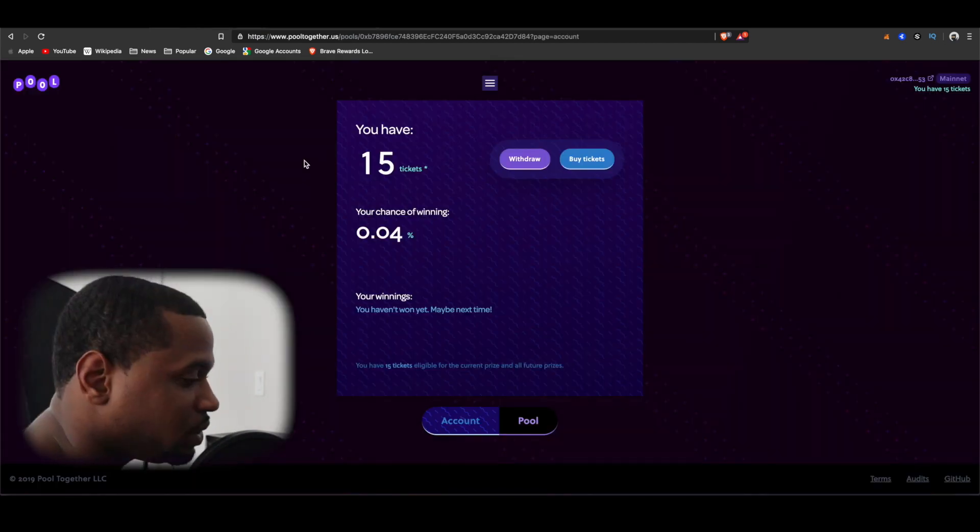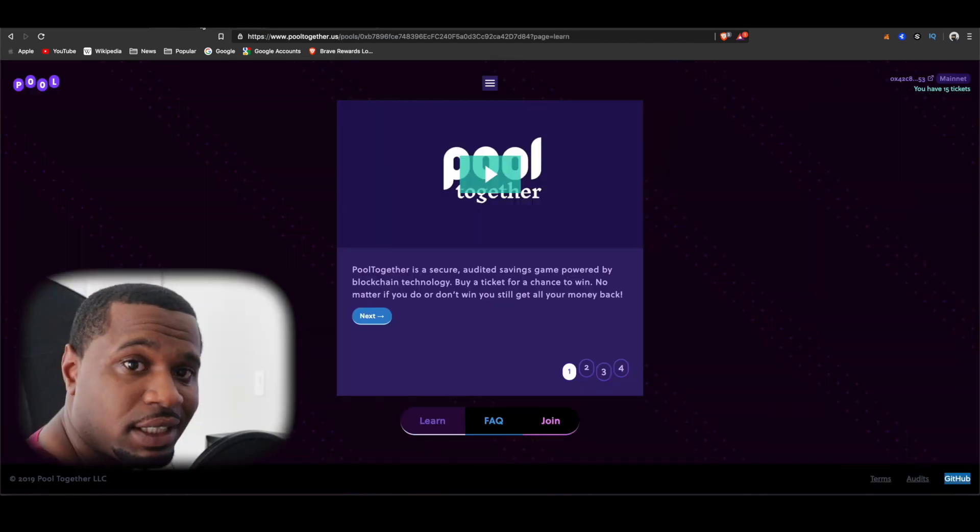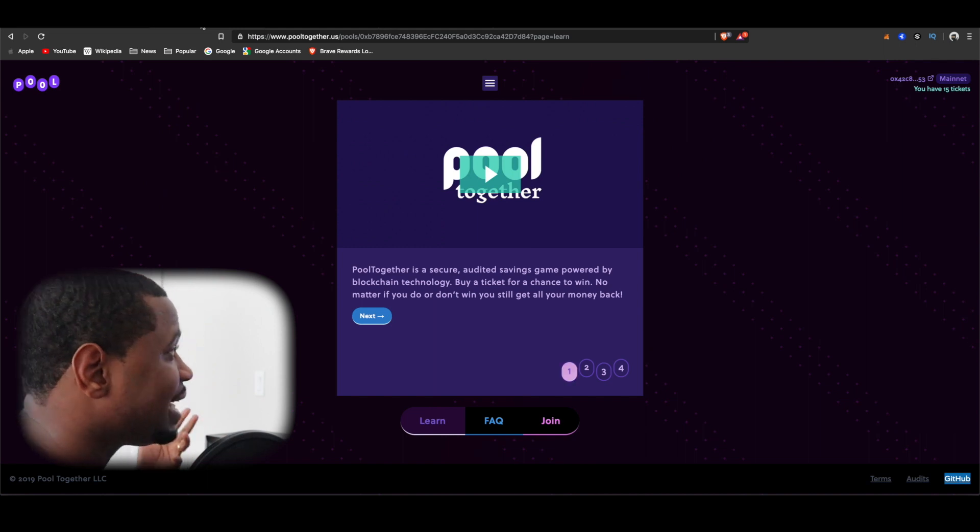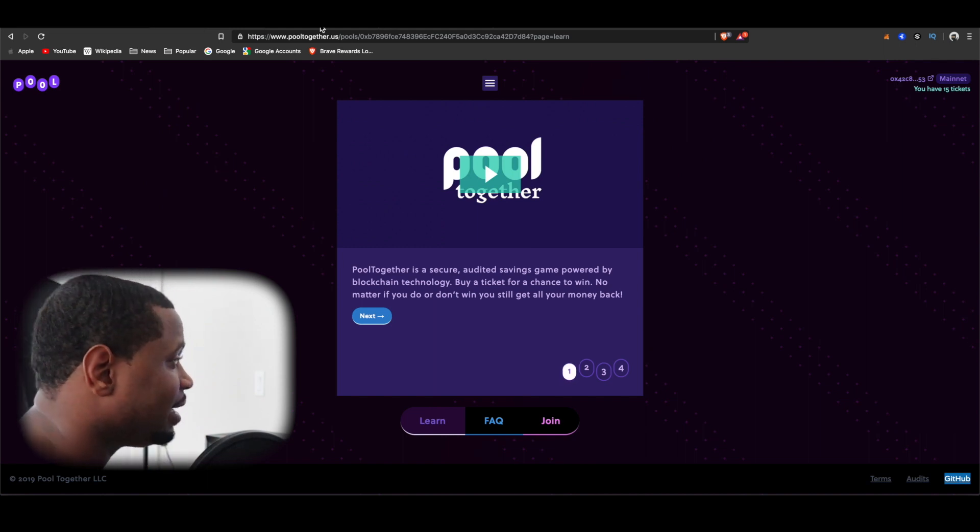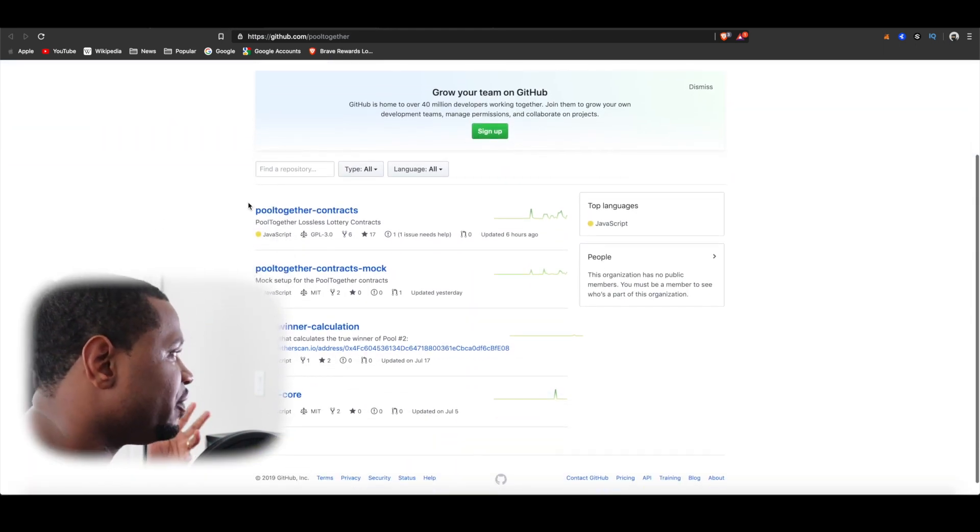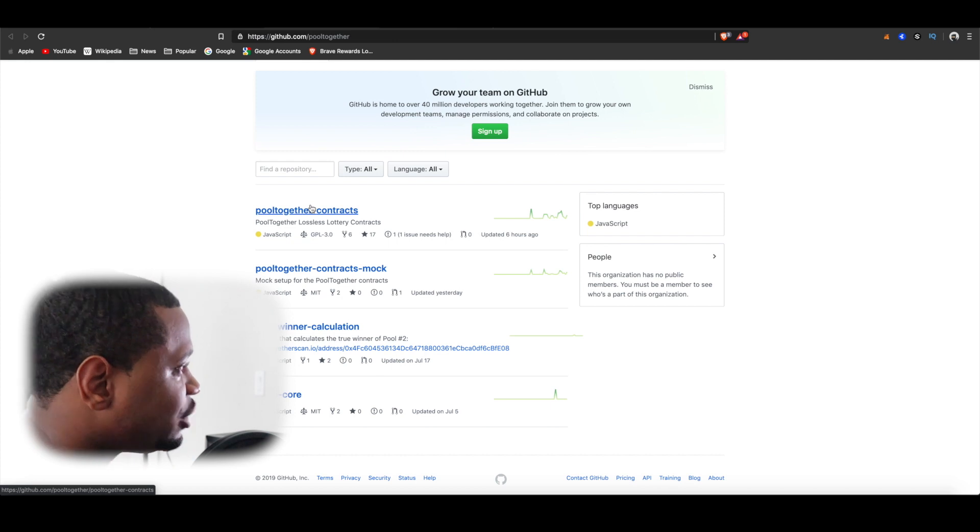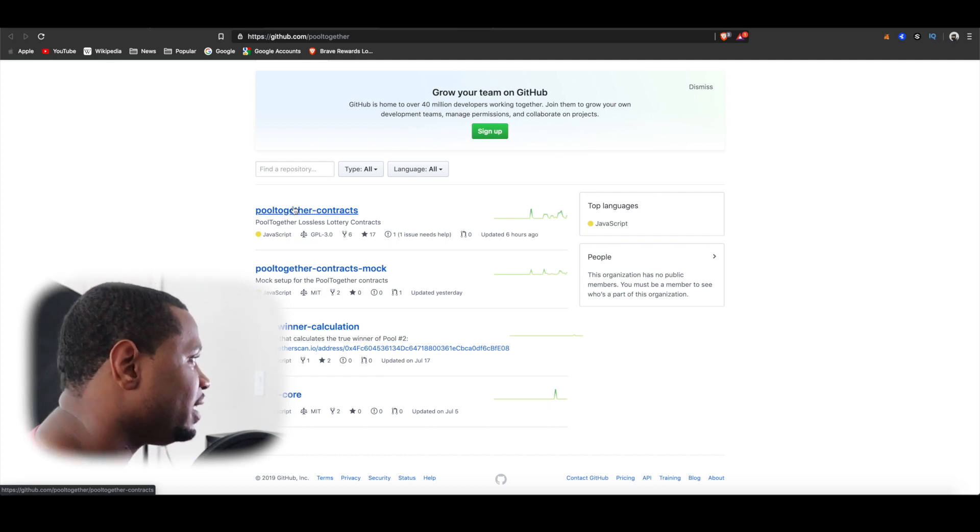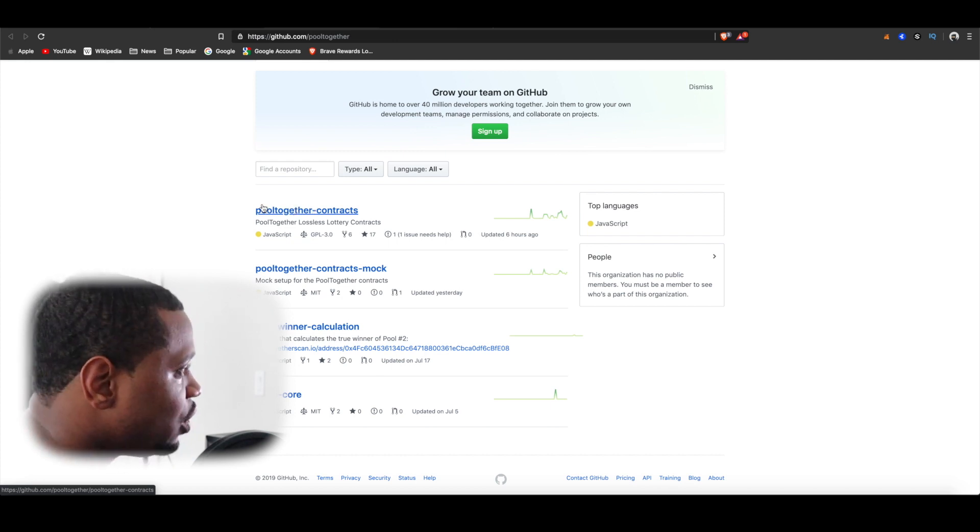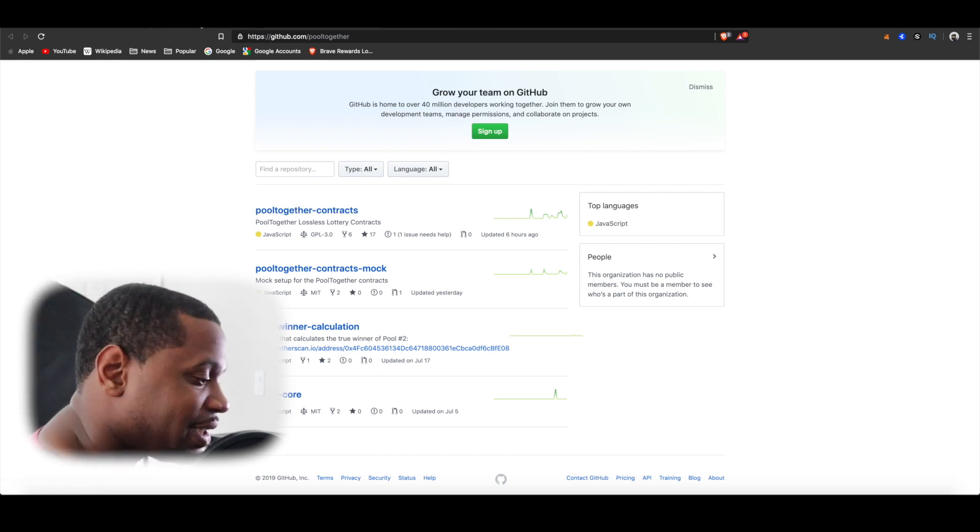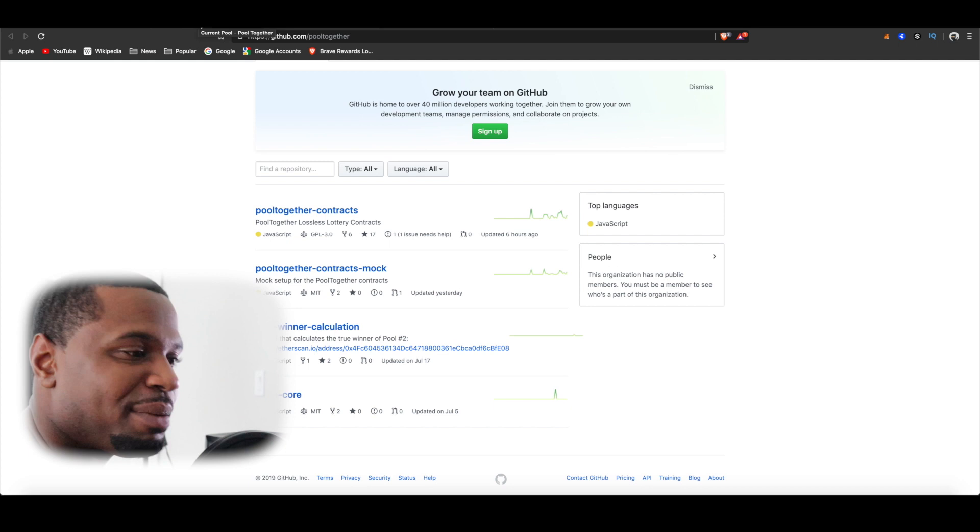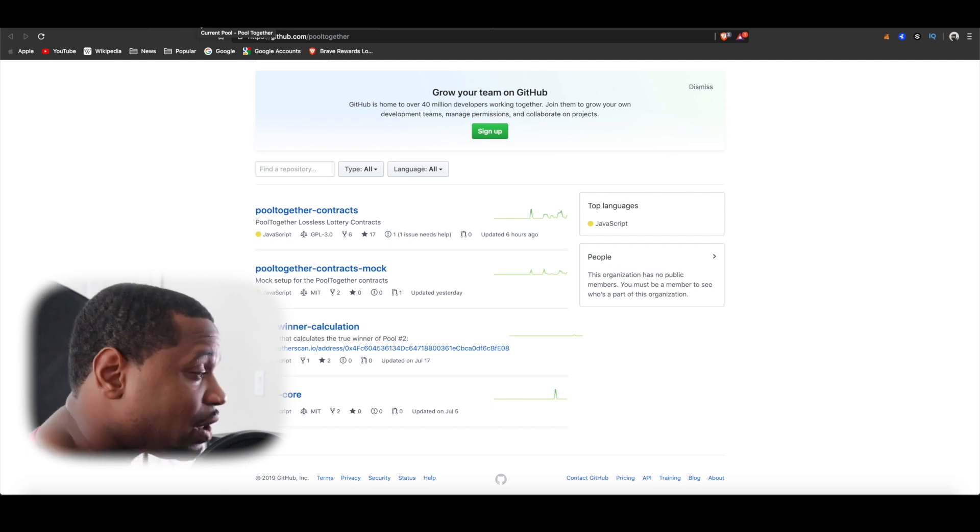Last thing I want to show you is you can actually go to their GitHub and you can look at some of the information as far as contracts and things of that nature, code. I don't really know this part of the game so I'm not even going to get into all of that, but for all the nerds out there this is your opportunity to go ahead and do that.